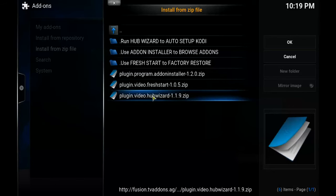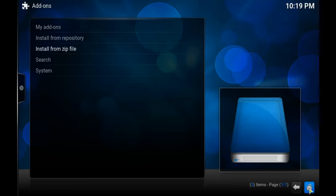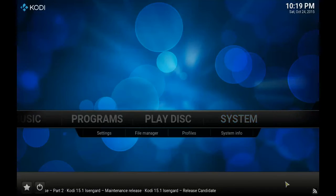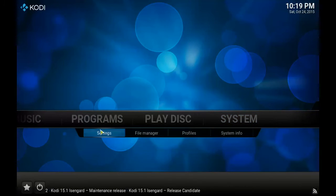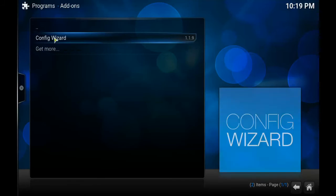Once that's done, go back to your home screen and head over to Programs — we're going to open up the Config Wizard.